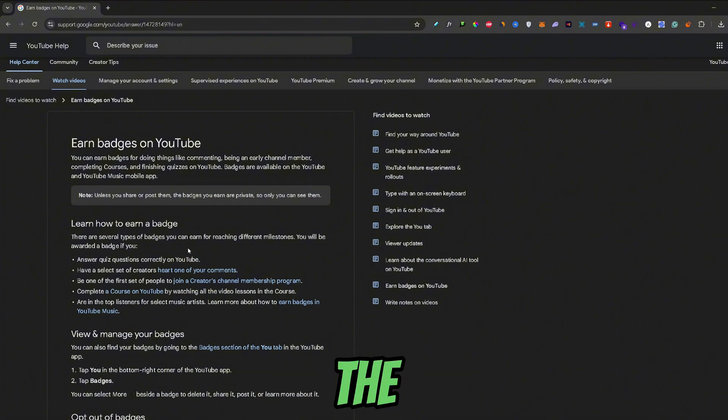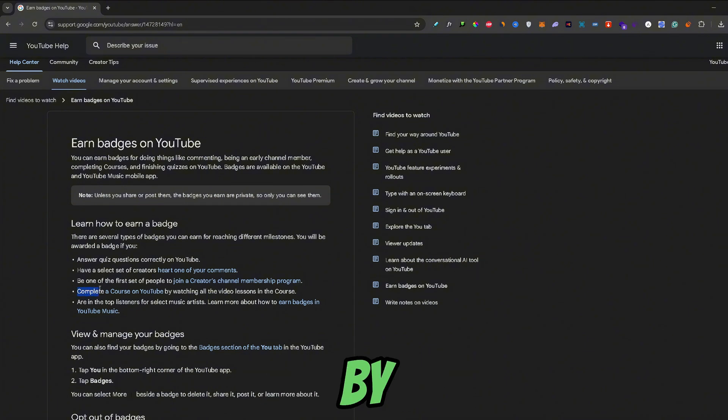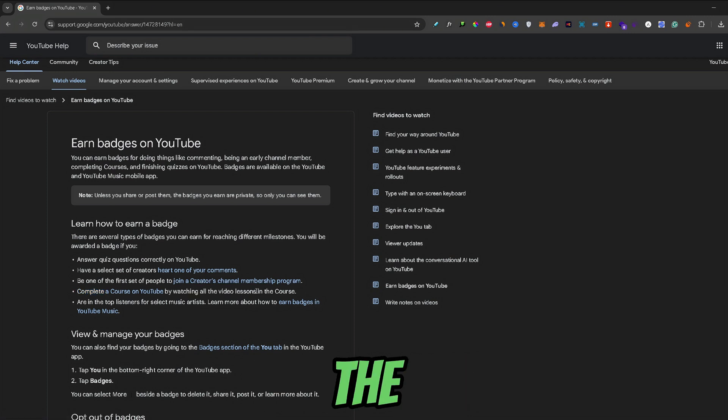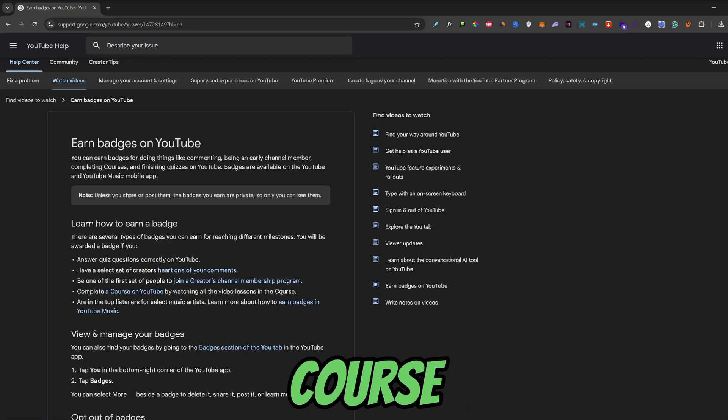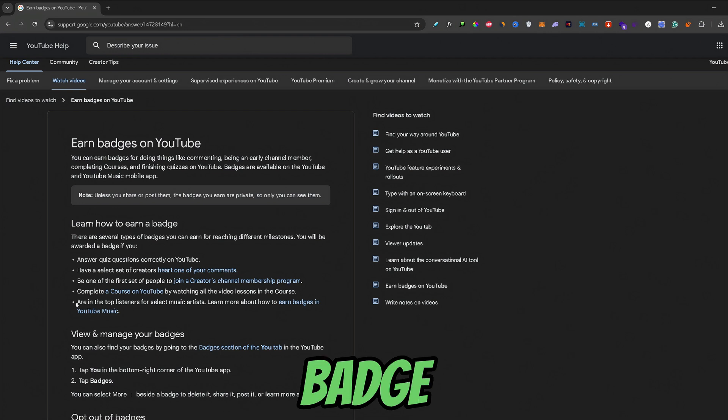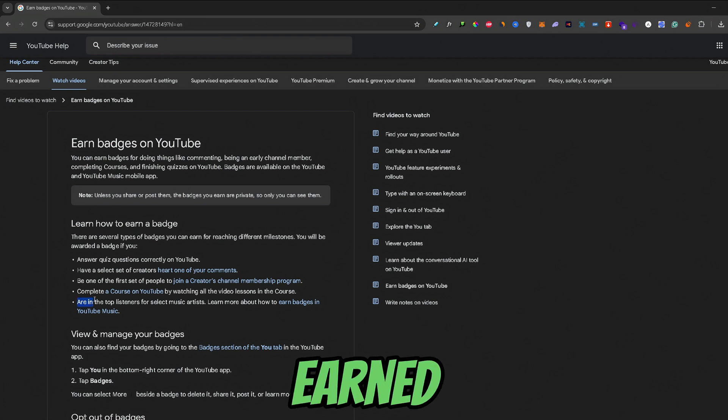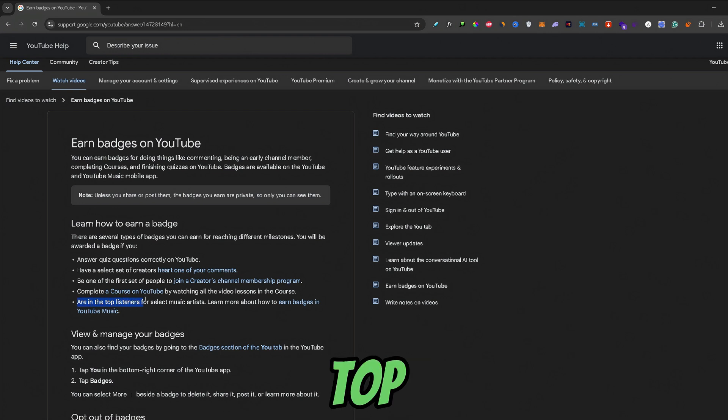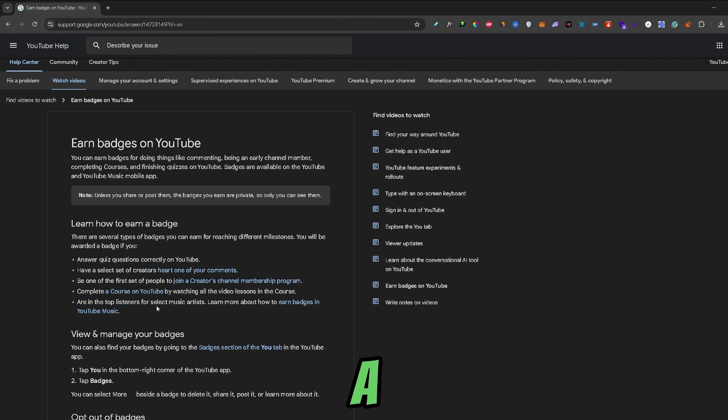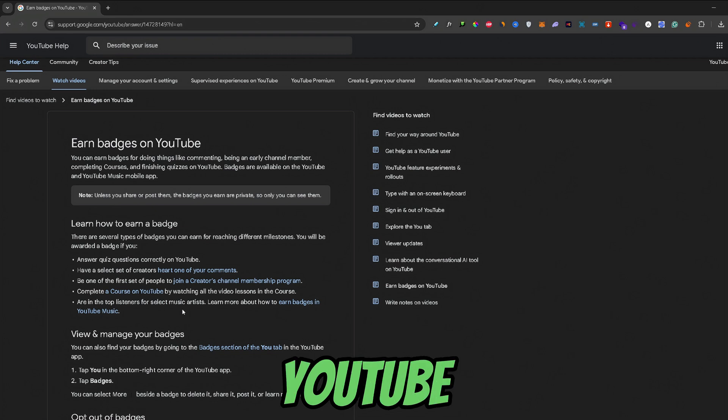Now, the fourth badge you can earn by completing a course on YouTube by watching all the videos from that course. And the fifth and last badge can be earned by being a top 1% listener of a selected artist on YouTube.